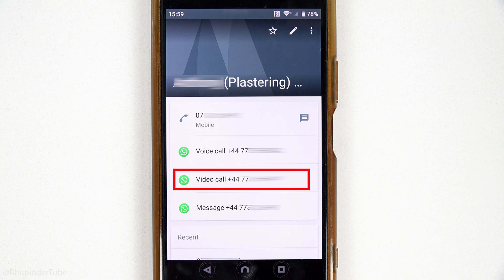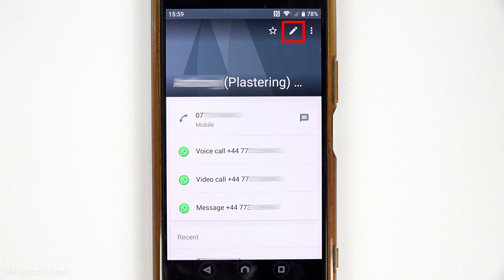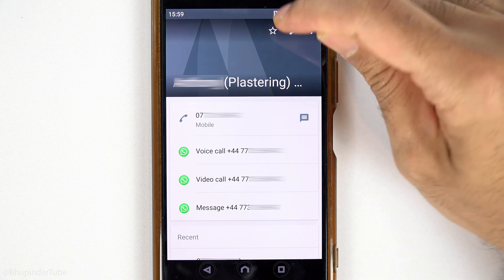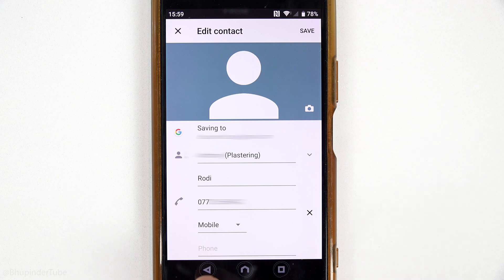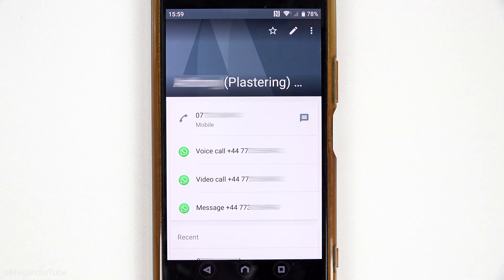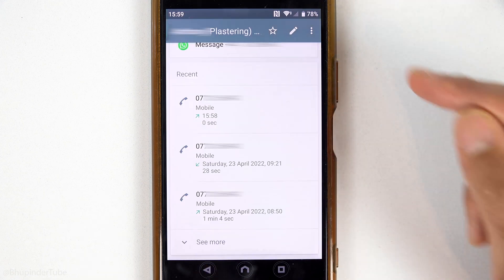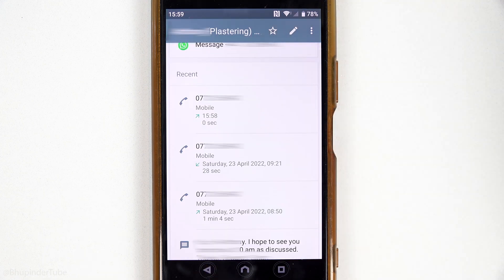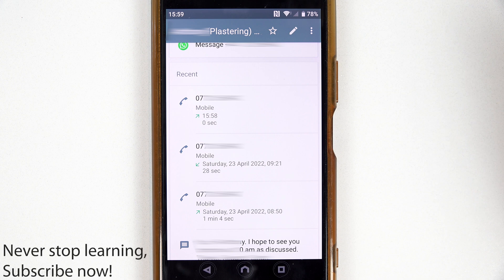Here you could easily SMS that person, WhatsApp message them, voice call them, or video call them on WhatsApp. By tapping in here you could also edit that contact. And if you scroll down you could see your recent interaction with that person, so you can also make sure that's the right contact before interacting with them.